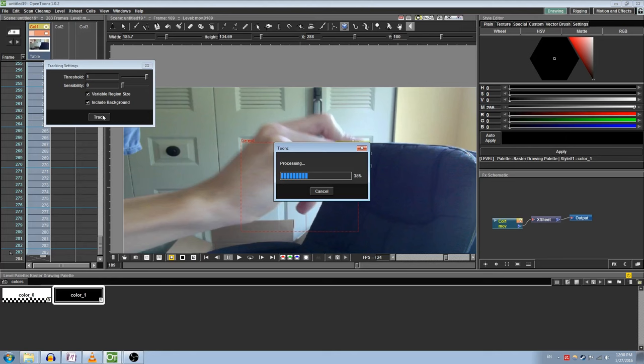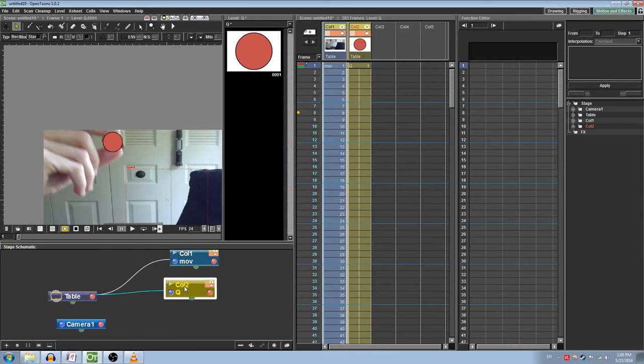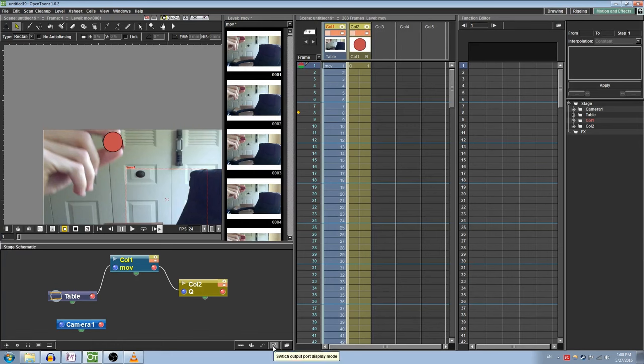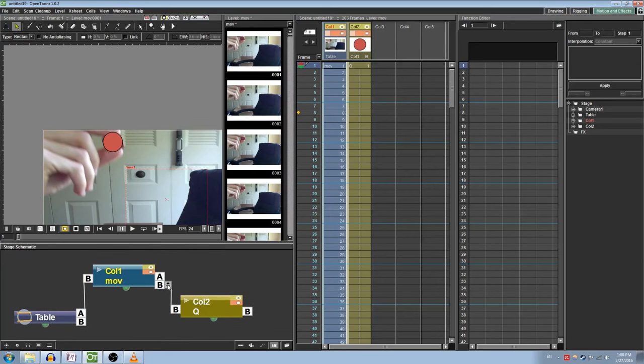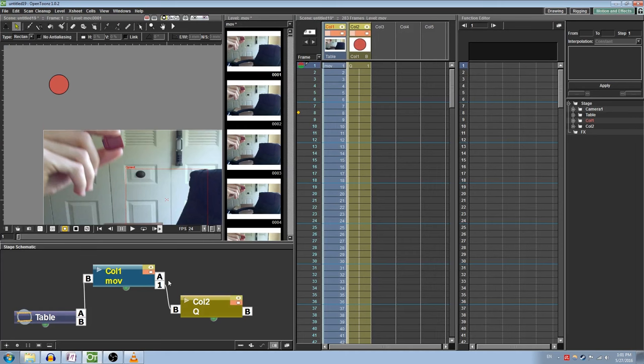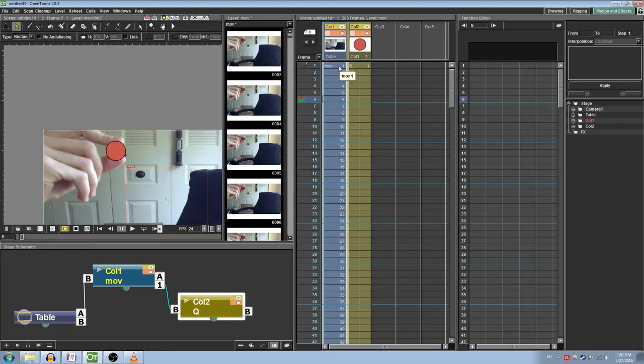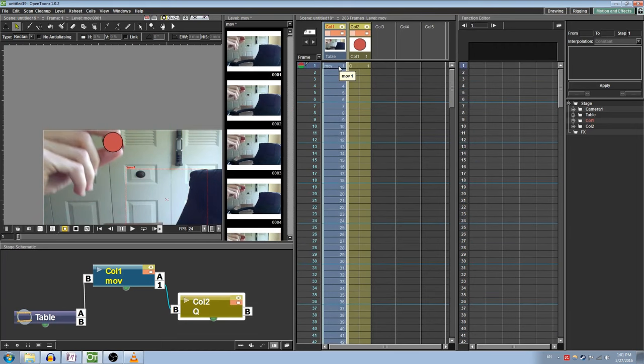Once we have our tracking locations in place, we can attach objects and gradients to them. I've created a small ball as an example here. Parent the Movie node to the column that you want to track. Then, in the bottom right corner, select the button that says Switch Output Port Display Mode. This will switch the connection indicators from colored lights to A and B indicators. You should notice that the movie and the column are connected from B to B. Hover over the B output on the Movie node, and you should see a small arrow icon appear. Click and drag upwards until the B switches to A and then to 1. This indicates that the child nodes are now specifically following the number 1 tracking box. If you had multiple boxes, you would drag it until it matches the number that you want it to follow. Reposition your object to where you want it to be in relation to the box. If we scrub through the movie now, we can see that our object is successfully following the tracking box.